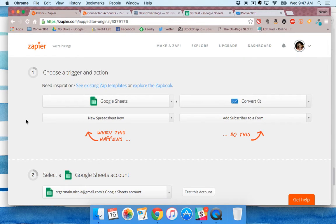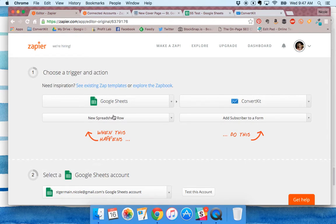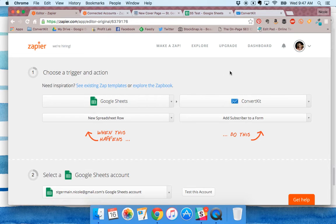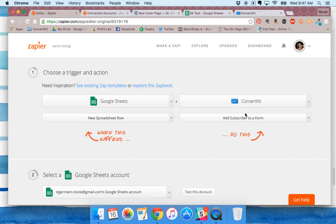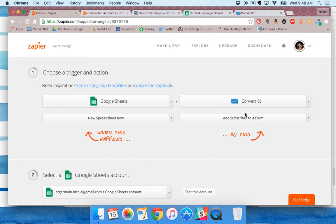You're going to set up a trigger as a new spreadsheet row and an action as add subscriber to a form. You can add them to a course or tag as well. I did it to a form so they would get a confirm your subscription email.